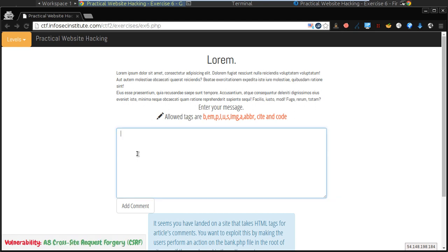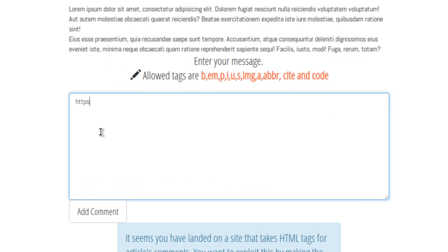How does a cross-site request forgery actually work? Well it's a persistent cross-site scripting attack. That's all it is but it's a special kind. This kind actually forces somebody's browser to make a call to a different web application that they're already authenticated to.